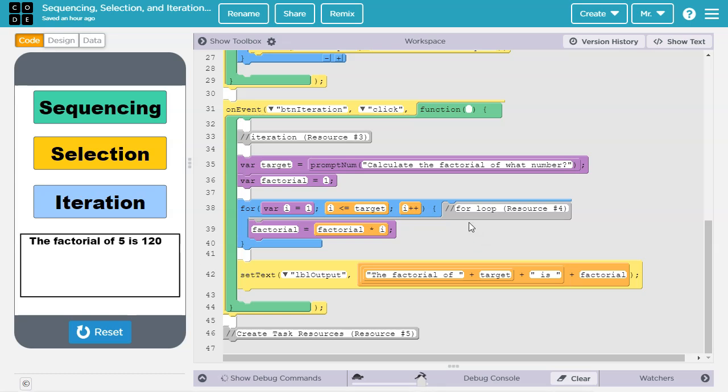If you want to learn more about for loops, like this one here, check out resource number 4 in the video description. Or if you want to learn more about iteration in general, check out resource number 3 in the video description.